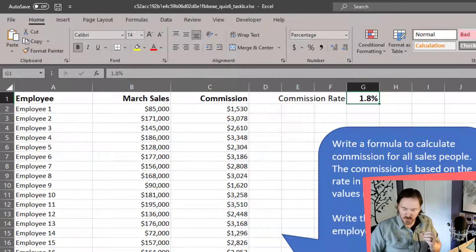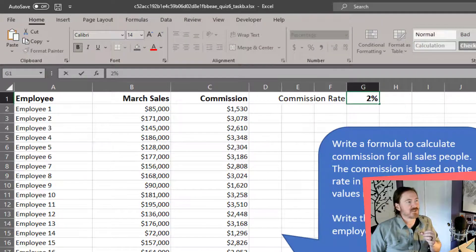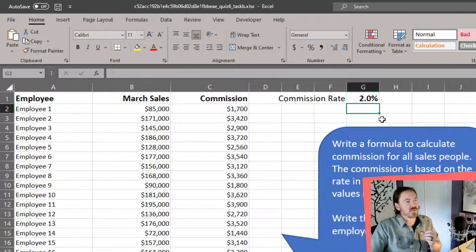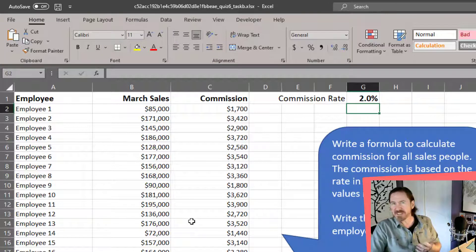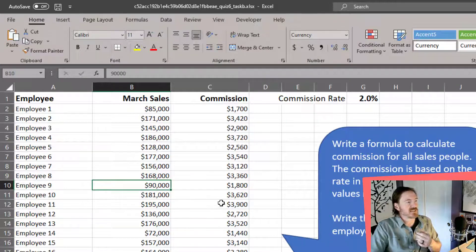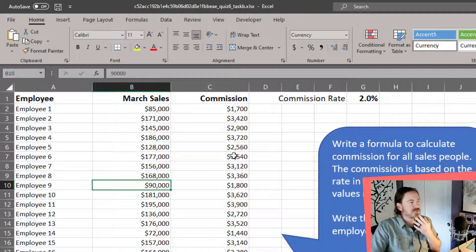If I change that 1.8 to 2%, for instance, we're going to see that all of these are getting updated. We can see that it's accurate — for instance, 90,000 times 2% would be 1,800.